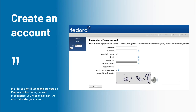Now that you're introduced to Pagure, let's jump right into exploring it. In order to fully do so, you need an FAS account — a Fedora Account System account. Head over to the site, create an account to log in to begin. Take your time, pause the video if you're creating an account. And if you're done making it, you might want to log in so we can proceed with the further steps.